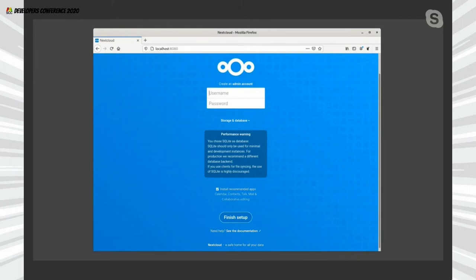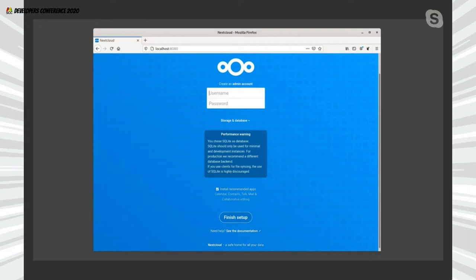This is what you're going to get — the first page of Nextcloud. You just specify a username and password, click 'Finish Setup', and you will have a fully featured Nextcloud instance on your machine. Bear in mind that by default Nextcloud uses SQLite as a database, because most probably you're using this for demo purposes. If you're going to production, definitely consider switching to a more robust database like MySQL or MariaDB.